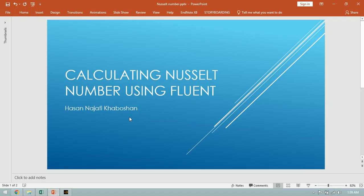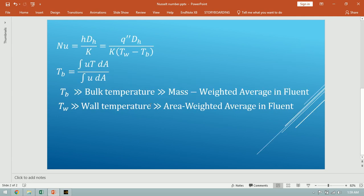Hello everyone, this is Hassan Najafi Khabushan from Akam CAE group. In this video I'm going to show you how to calculate the Nusselt number in a tube using ANSYS. Here you can see the Nusselt number equation.